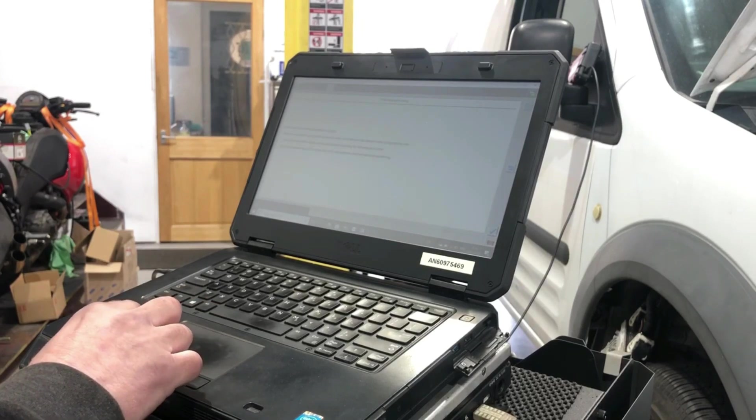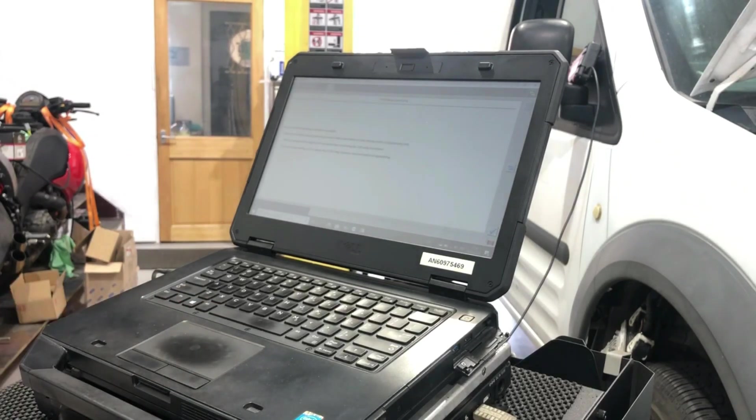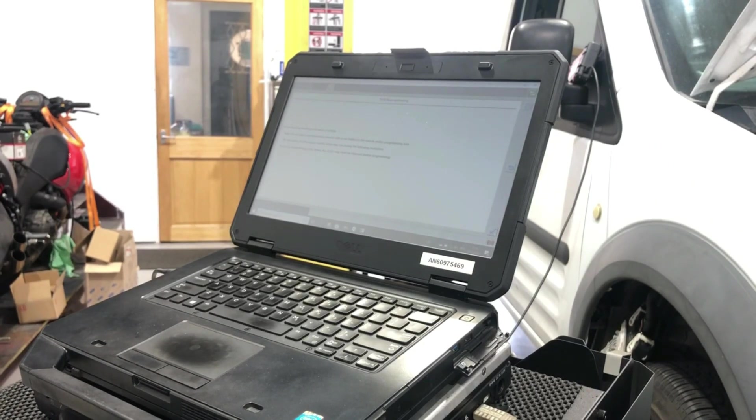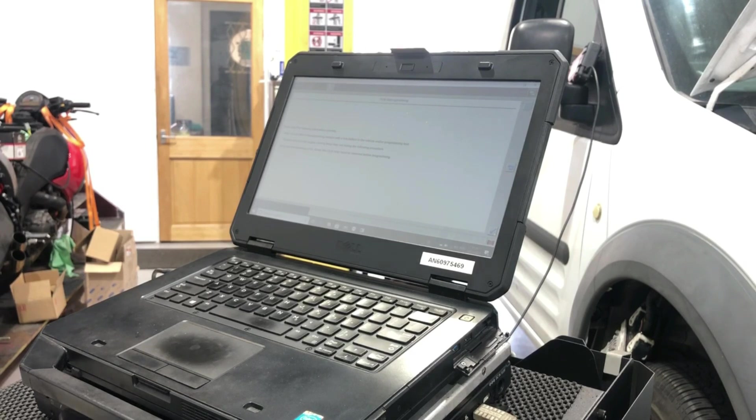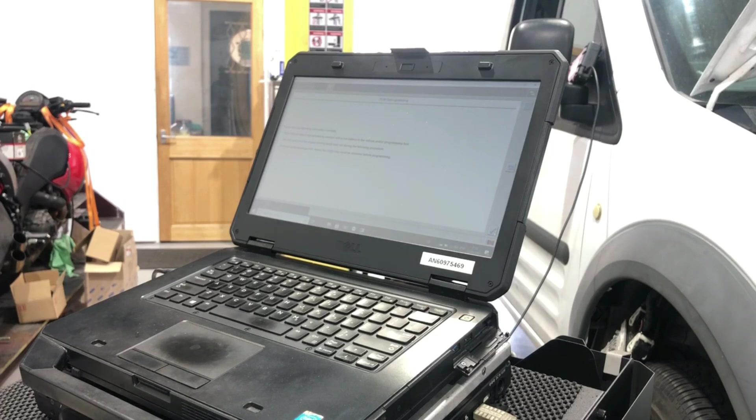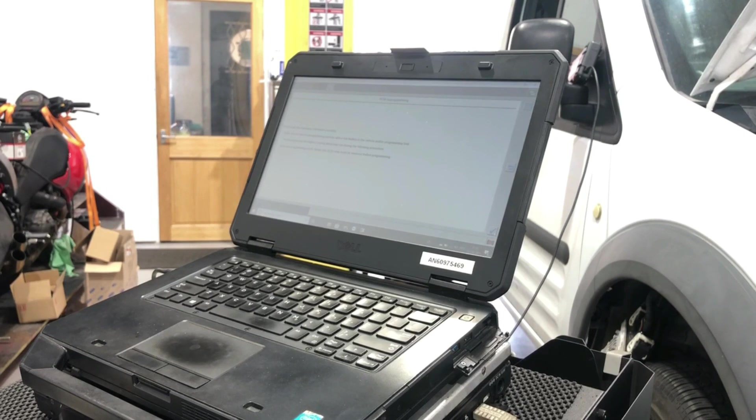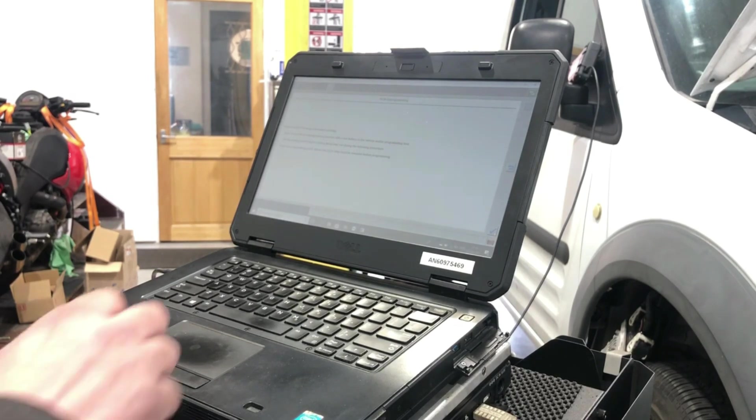Do not start reprogramming session with a low battery in the vehicle, as the fuel pump and cooling fans may run during programming. I've got a battery support on, I'm just going to check that. Switch that on. Battery support's now on.